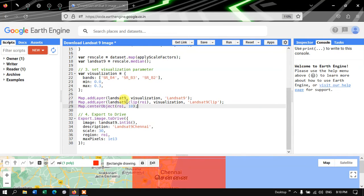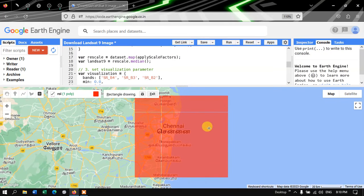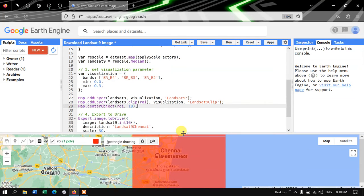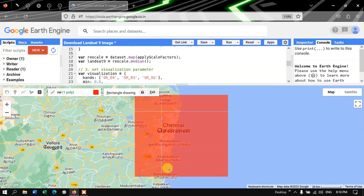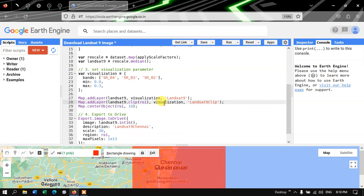Next, to add a clipped version of our study region from the Landsat 9 image, we define Map.addLayer(landsat9.clip(roi), visualization). Here roi represents the region of interest — the rectangle that is our study region. We set the visualization parameter and output the layer name as 'Landsat 9 Clip'.